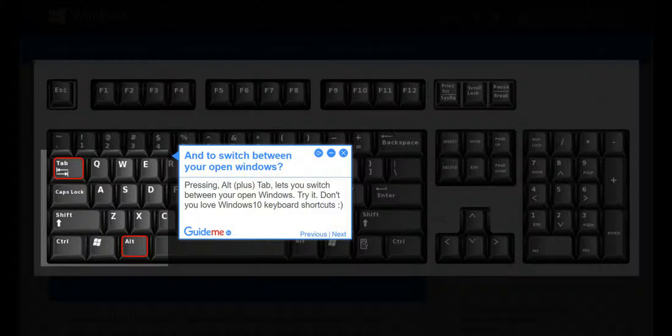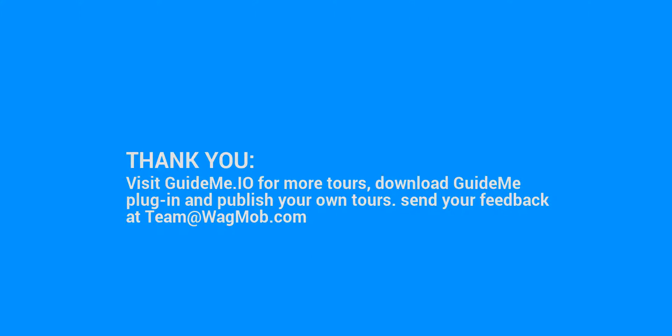Try it. You'll love Windows 10 keyboard shortcuts. Thank you for watching this GuideMe tour. Visit GuideMe.io for more tours, download the GuideMe plugin and publish your own tours. Send your feedback to team@wagmob.com.